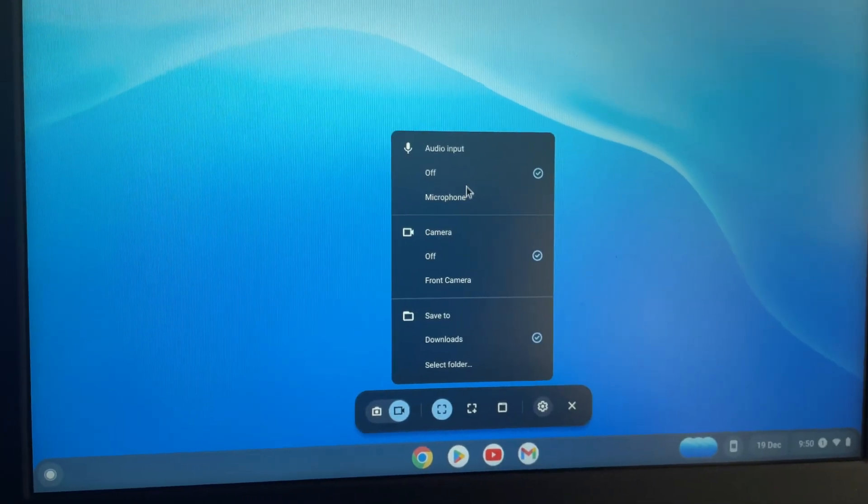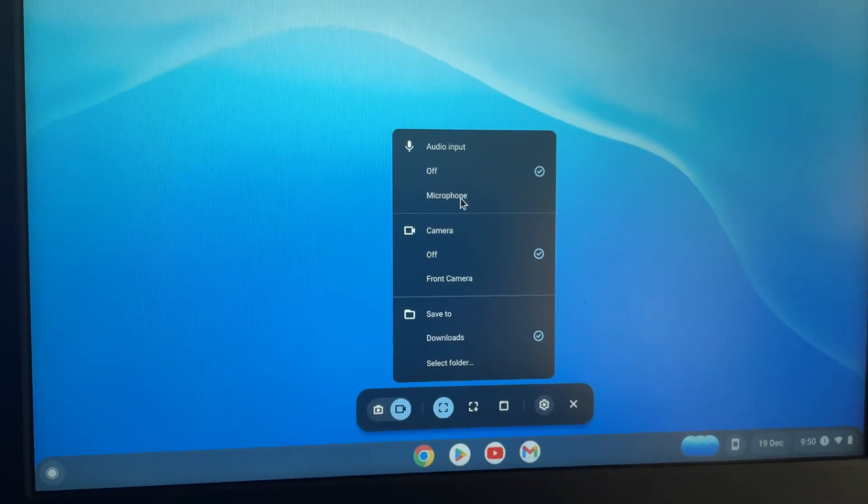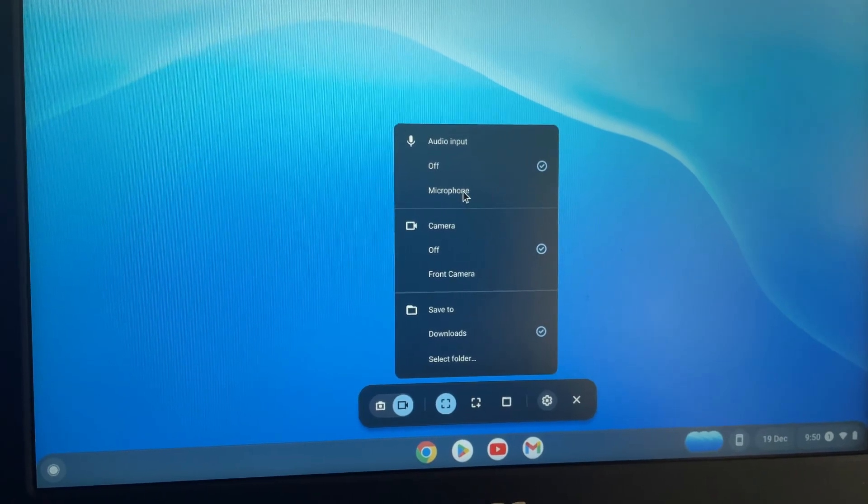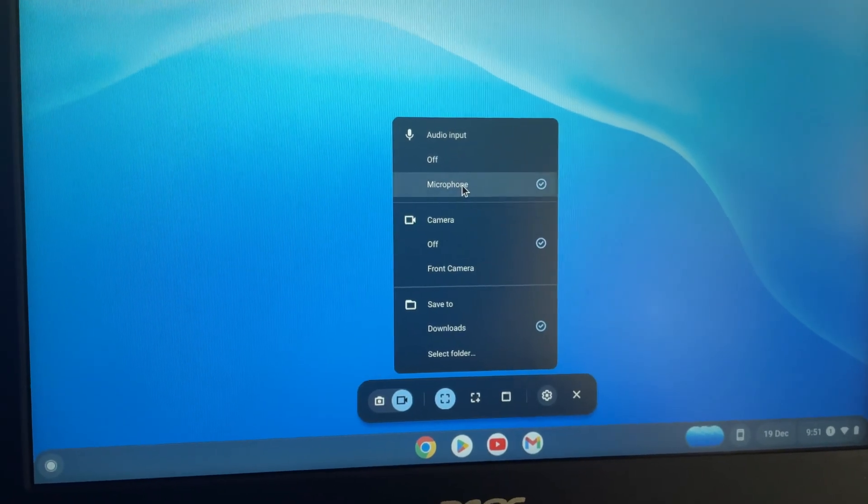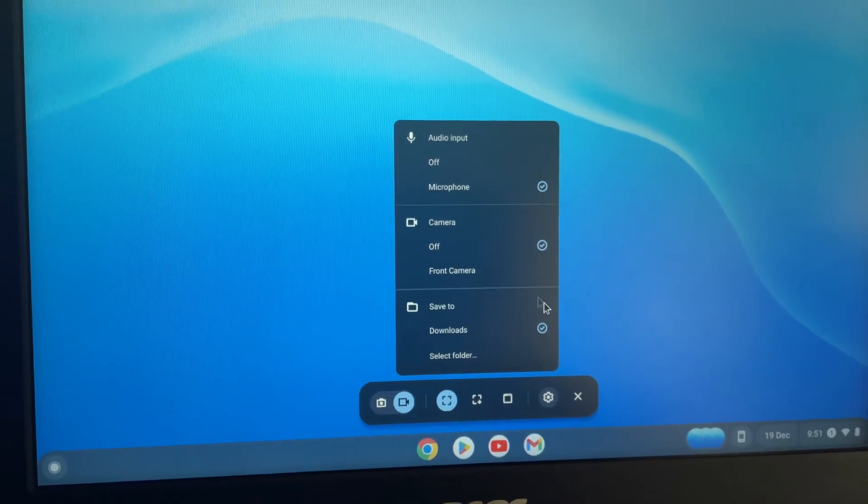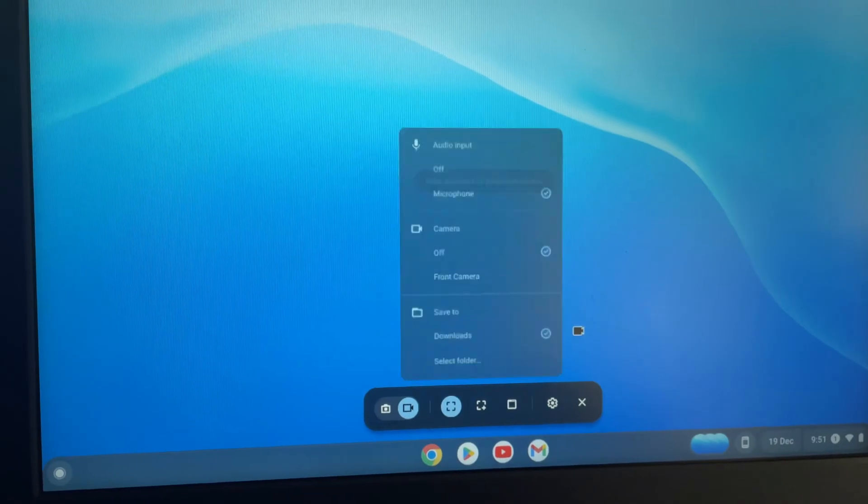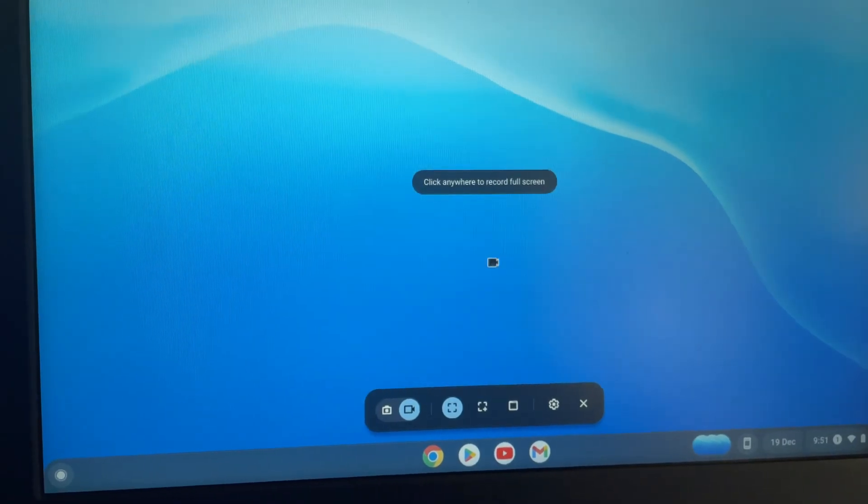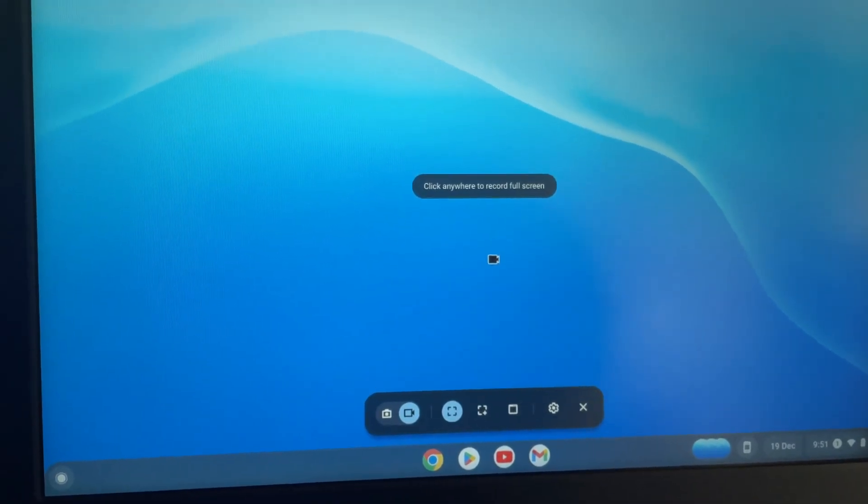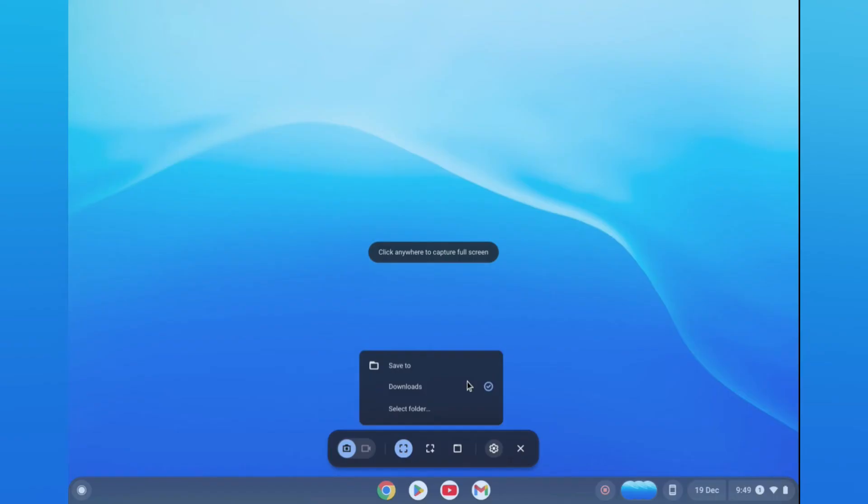You'll see a menu option pop up. From here, select audio and turn it on. You're not seeing it on my screen right now because I'm currently using screen capture to record this video.